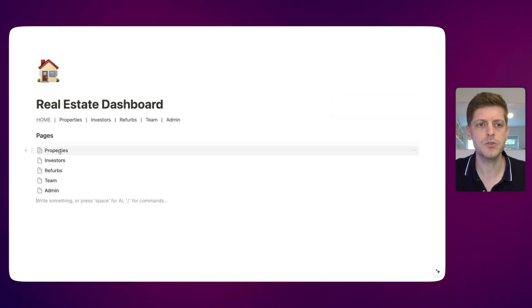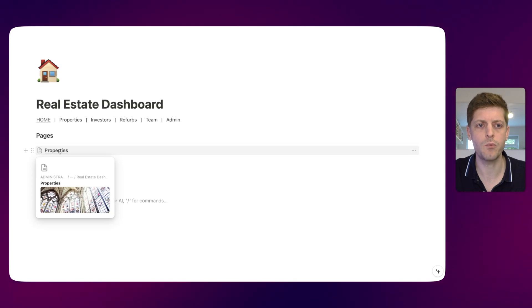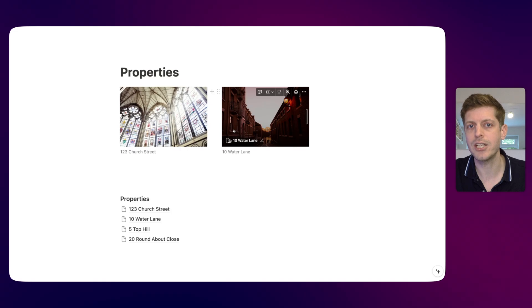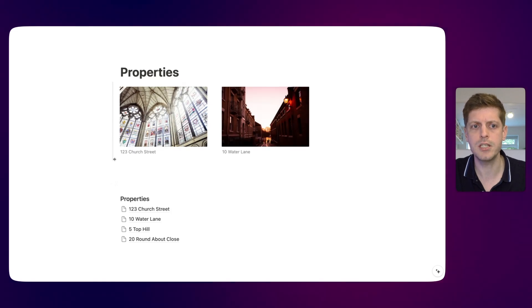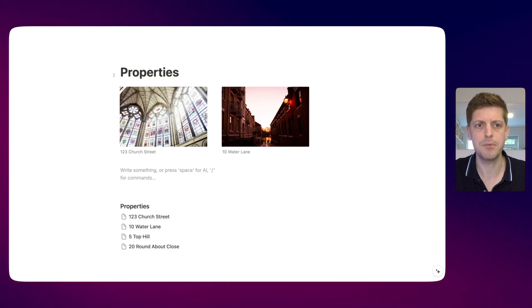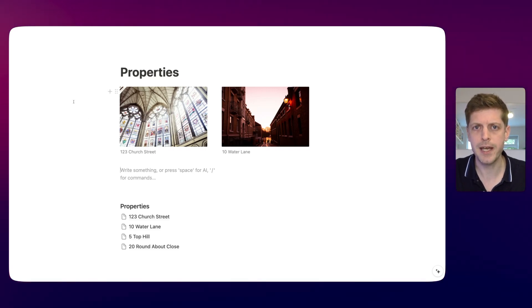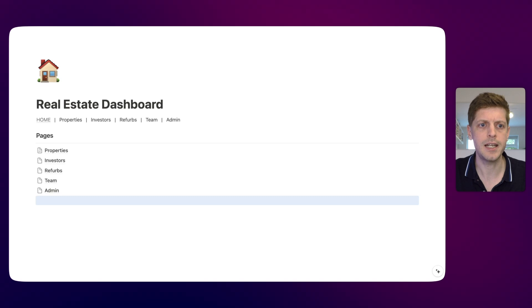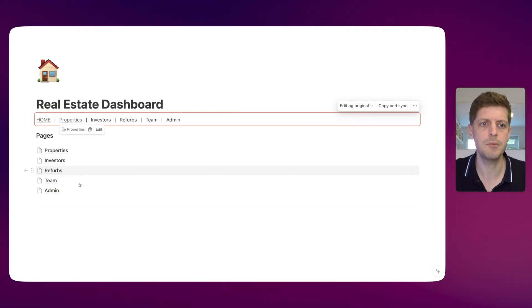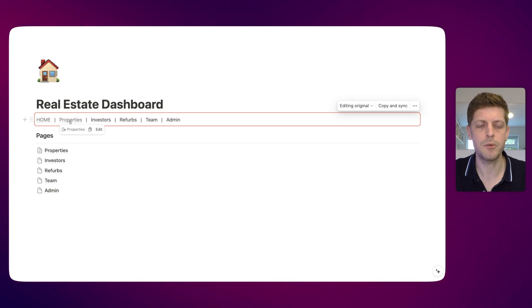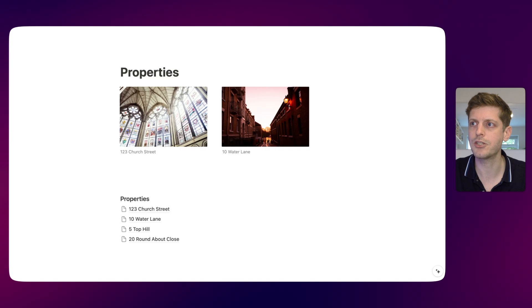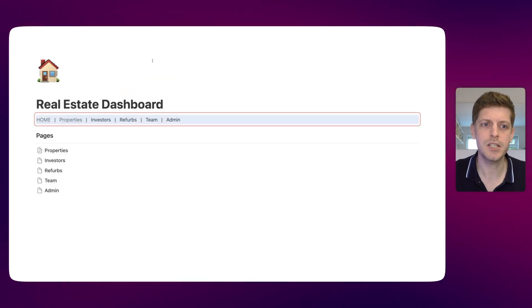Let's do the next one - properties. I could either go and click into properties and use that page, or all we need to do is click Command L which copies the link to the page. Then go back, double click on properties, and press paste. It's now got a link to the properties page. So if I click on this, it jumps to the properties page, and then I can press back to get to the home page.